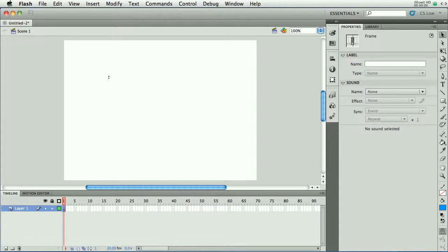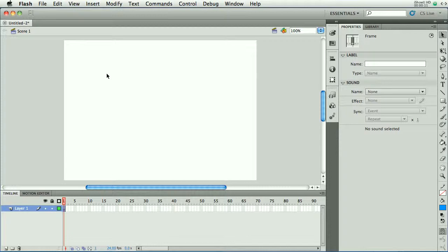Sometimes when Flash is performing a shape tween, it doesn't get all the details right and the animation doesn't look the way that you'd like it to. Fortunately, there are some options. We can give Flash some hints on how to perform the animation to make it look more like we're thinking. So here's how this would work.